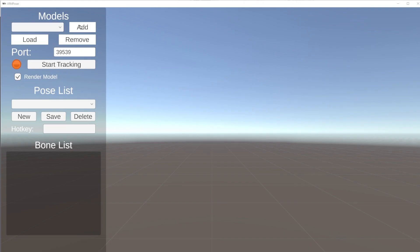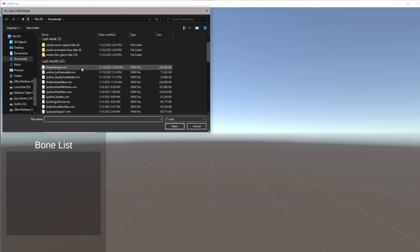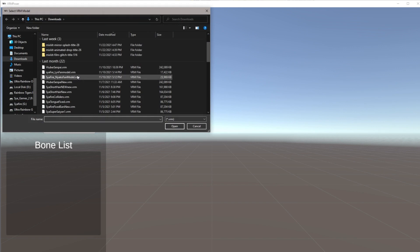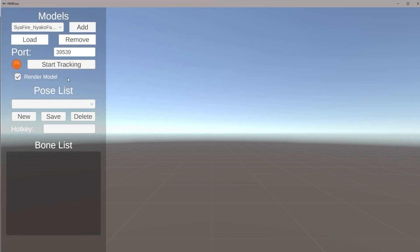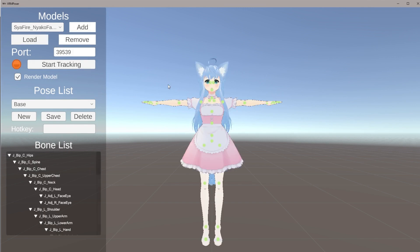Next we are going to click Add. We're going to add the model that we want to use in VC Face and also VRM Pose Transmitter. I'm going to be using a Nyako fan model of Sapphire — thank you Nyako, super big shout out to you, I appreciate you making a fan model of Sapphire. Click that and then click Load up here and our model should load in.